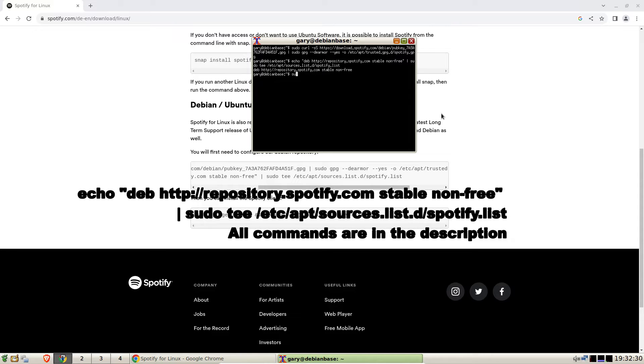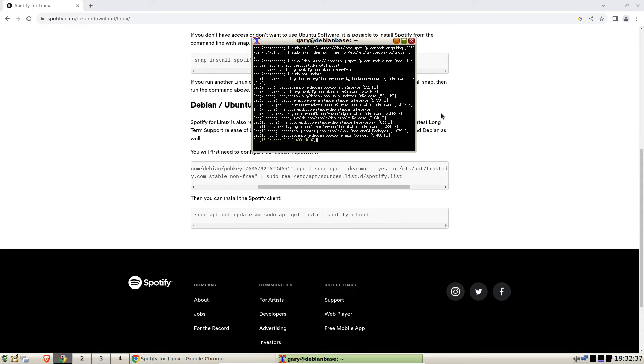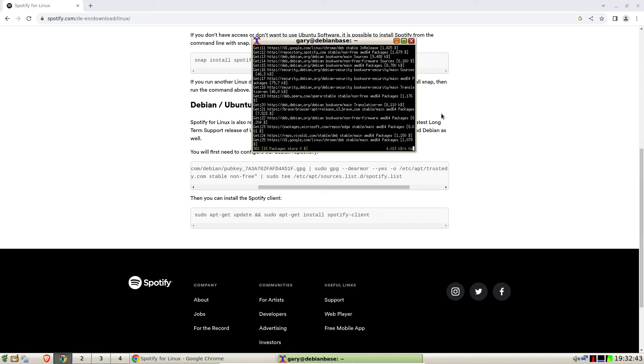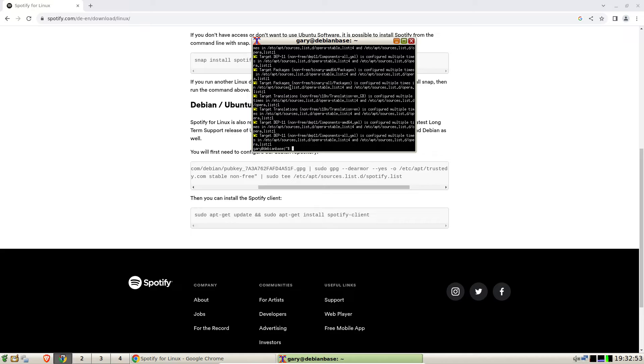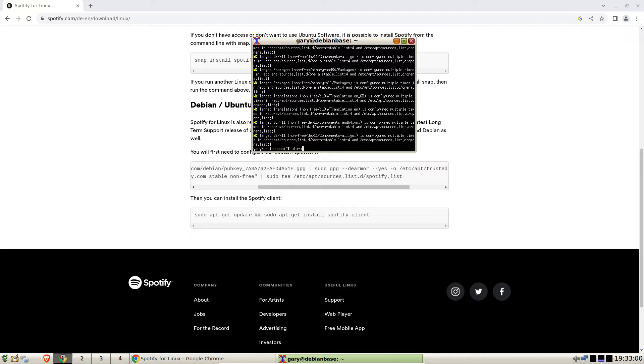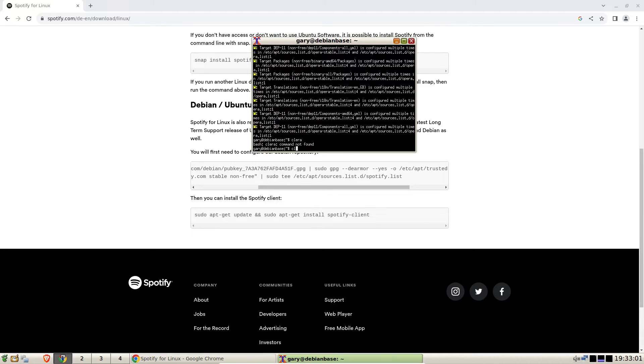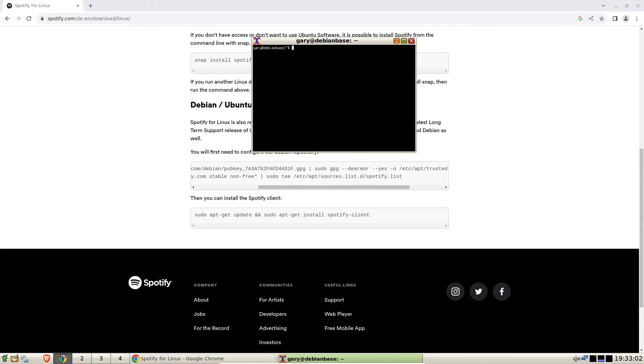The next line is sudo apt update. Don't worry about the warnings, this is from when I installed the Opera and Vivaldi browsers so they kind of conflict with each other but it's nothing to worry about, it won't happen for you. And then we can clear the screen and we can do sudo apt install spotify-client.